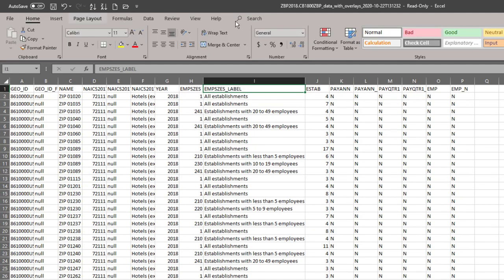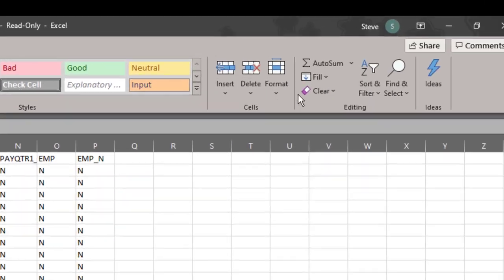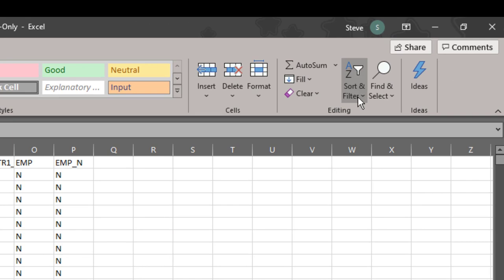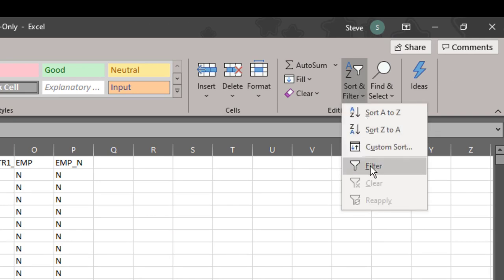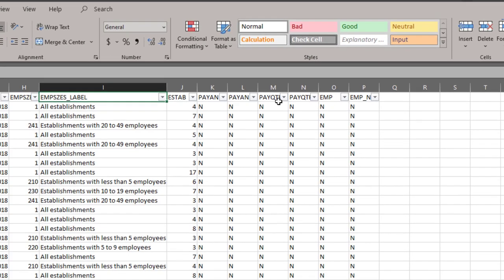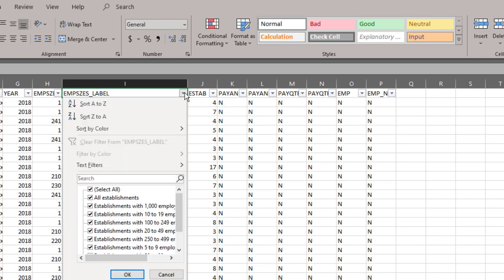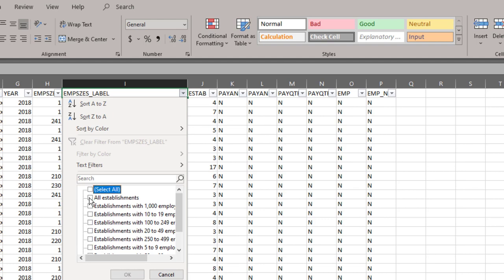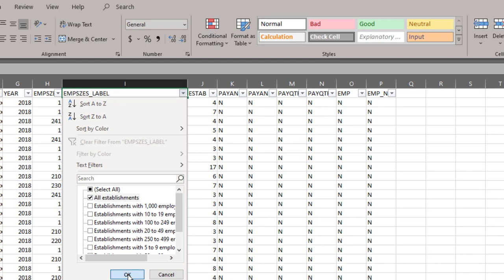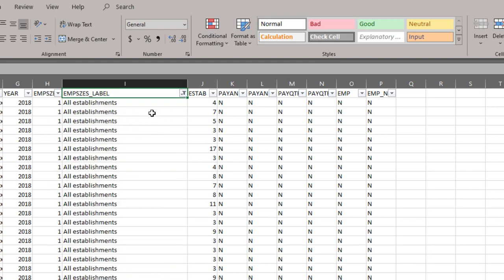Click on the home tab. Click on sort and filter. Click on filter. From the drop-down menu, unemployment sizes label, we're going to select all, and then select all establishments. So that is the only rows of data that we will see.